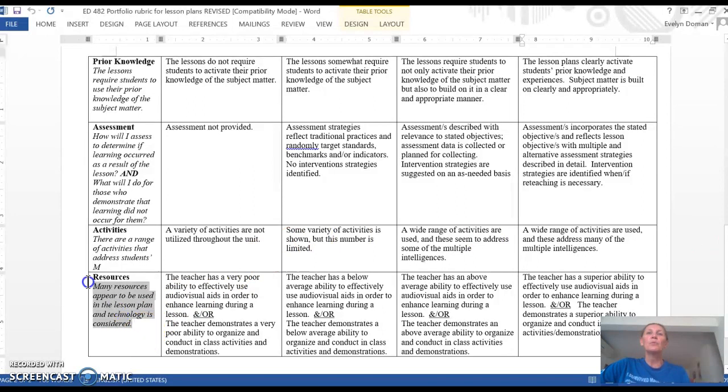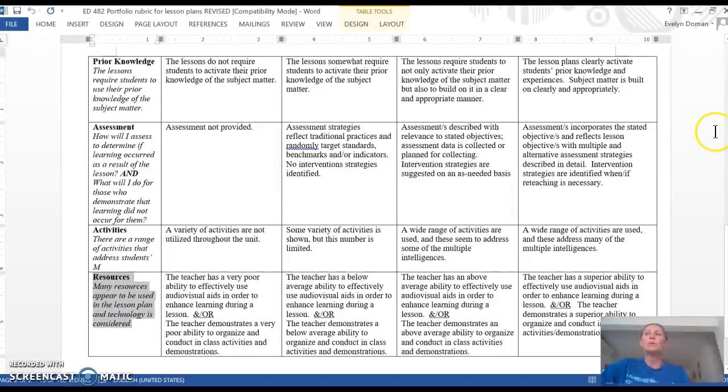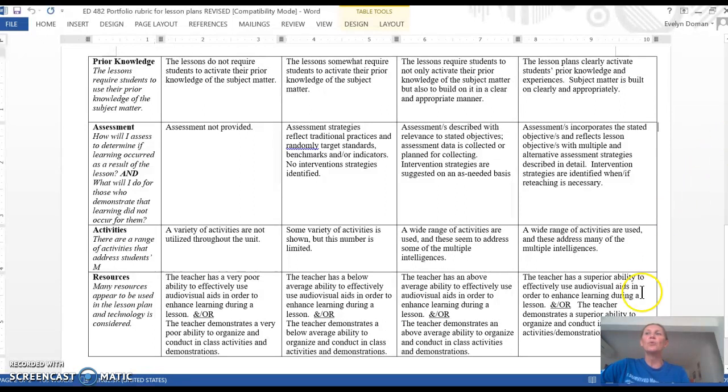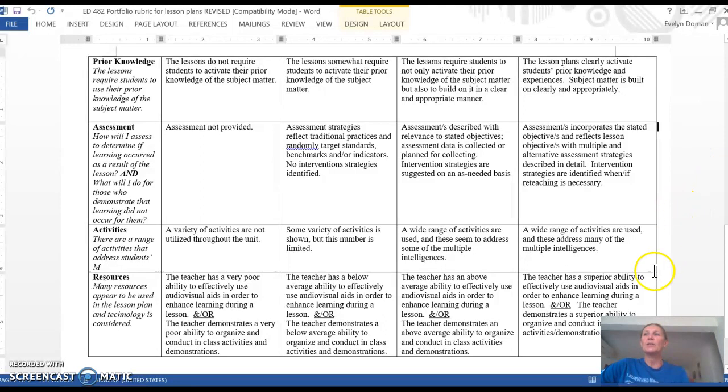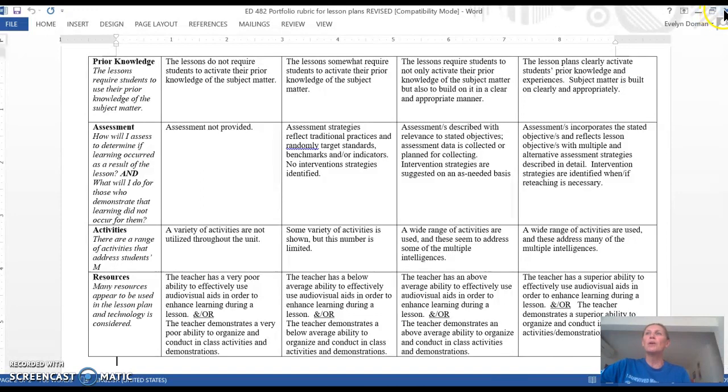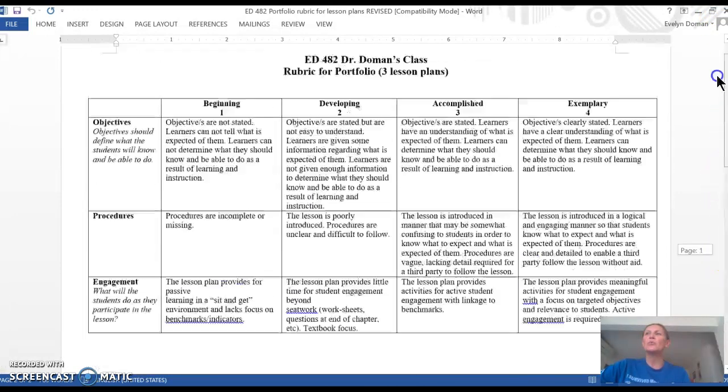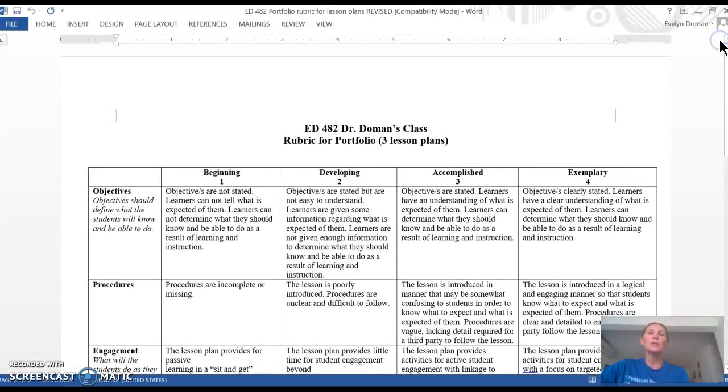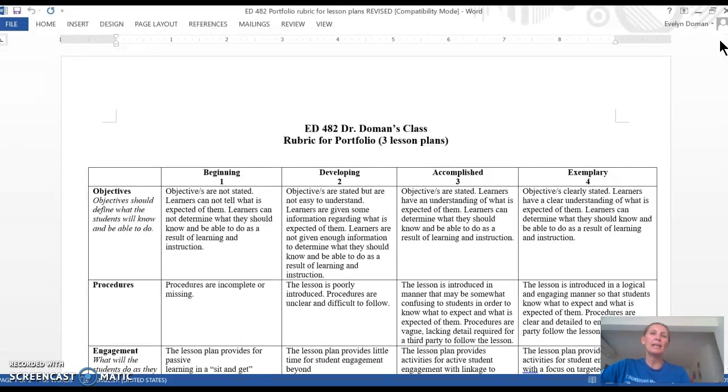And then resources—this is where you're going to want to include something that's related to technology or audio-visual to help enhance your activities. So now that we've gone over the expectations, the rubric, and the examples, you should feel pretty confident in going ahead and starting to write your lesson plans and making adaptations for this assignment.